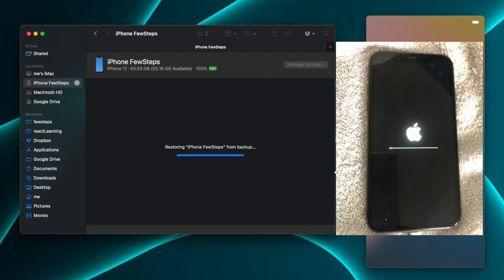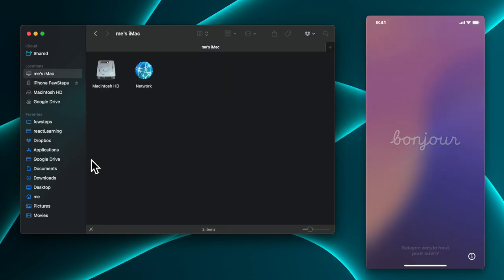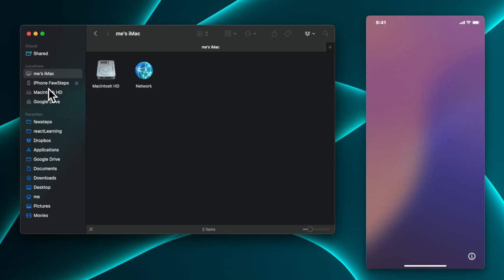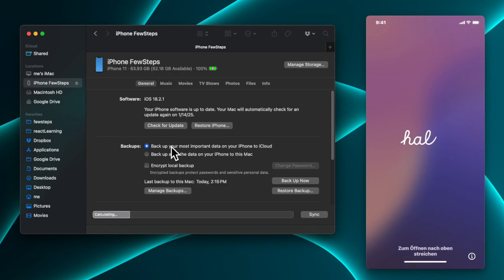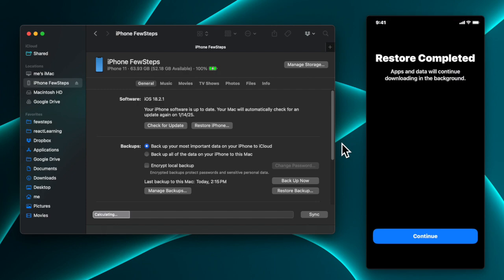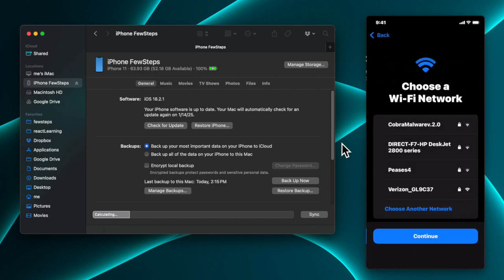Once the restore process is done you'll see a completion screen. On your phone you'll see 'iPhone — a few steps' which means your phone is ready. Unlock your phone by tapping, and you'll see the message 'Restore completed — apps and data will continue downloading in the background.' Tap the Continue button to go to the next step.